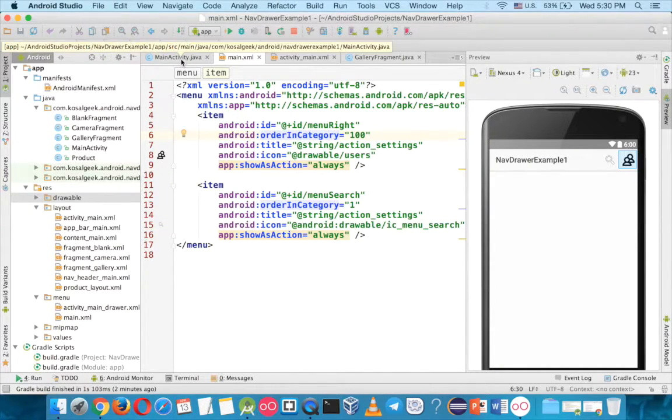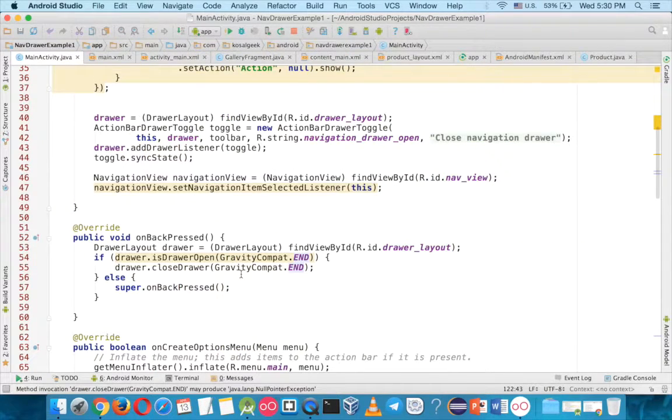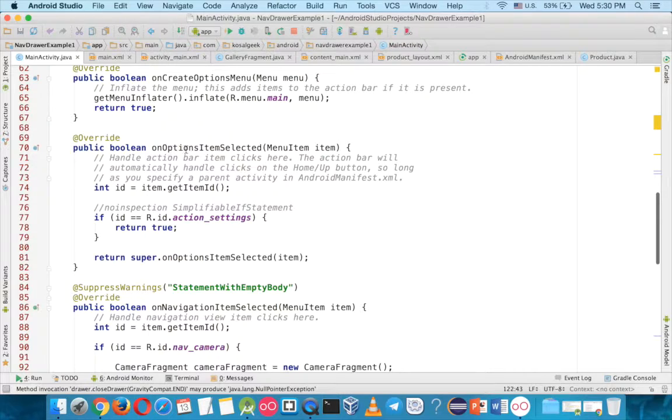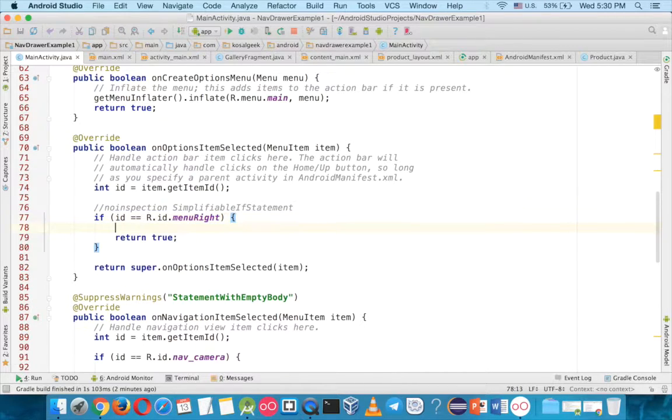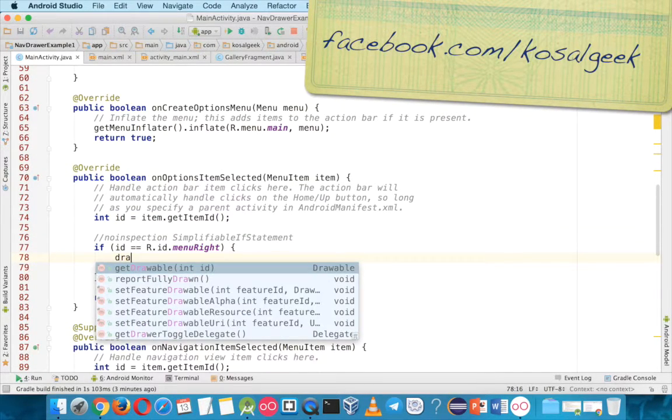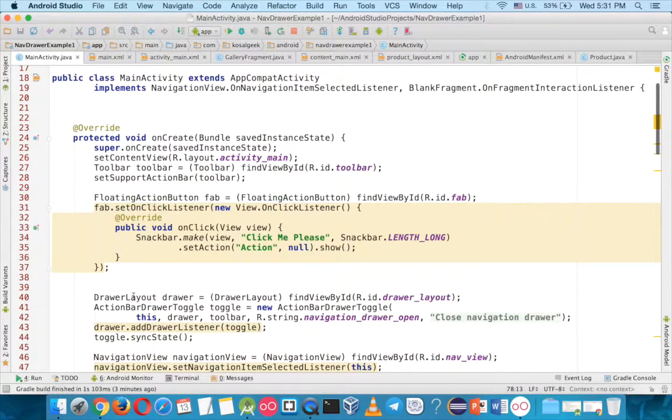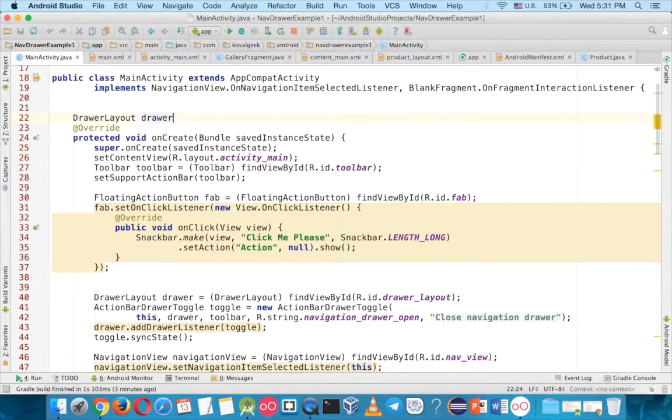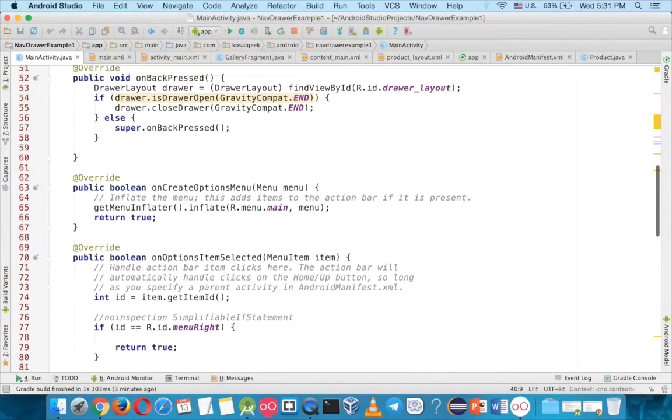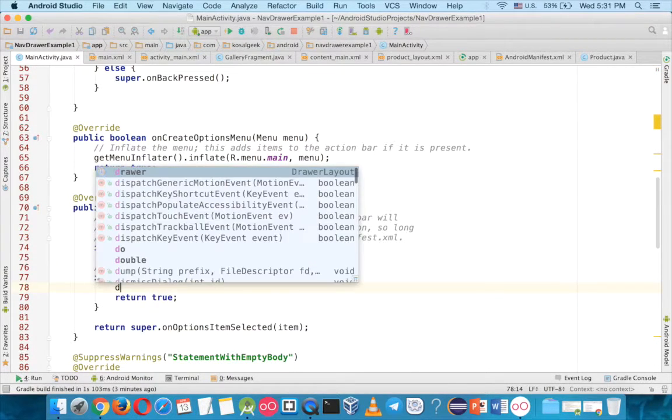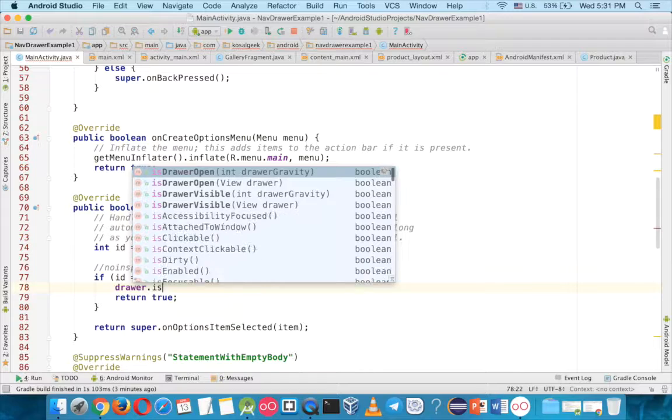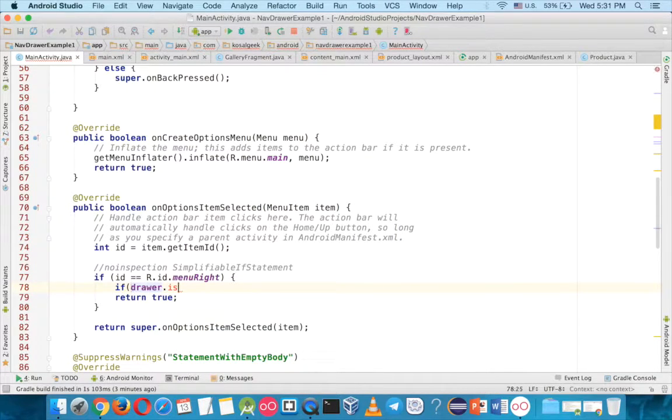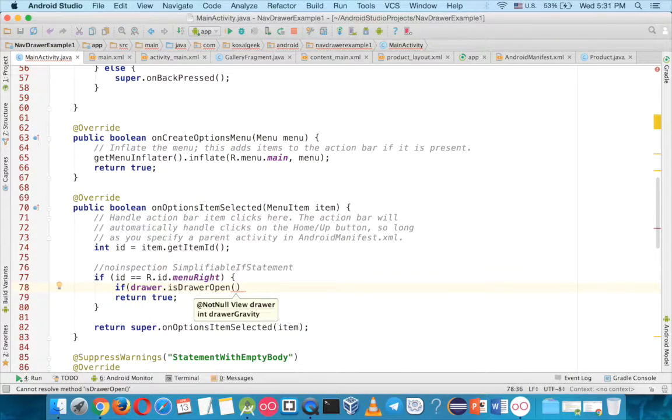So you go back to the main activity here and in here, the on options item selected here, now we change to menu right. What you have to do is to call the drawable but we don't have the drawable because the drawable is inside the onCreate, so now just copy to outside and delete this one like this, now you are free to use it in another method as well.